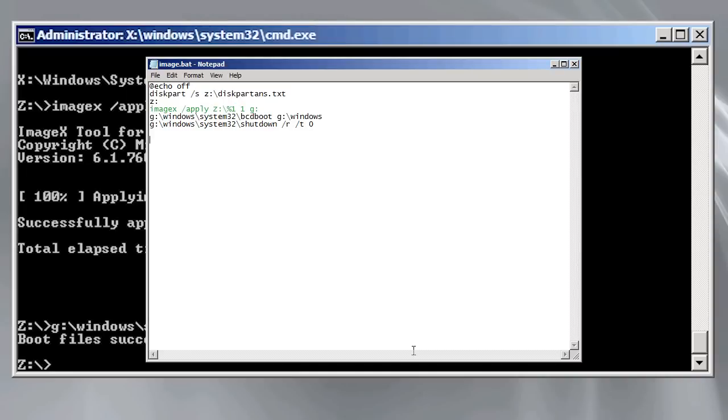Once the image is deployed I will run the command bcdboot to add the new install to the boot menu. Finally I add the command shutdown with the reboot switch. This will reboot the computer after imagex has finished running so it is ready for use.